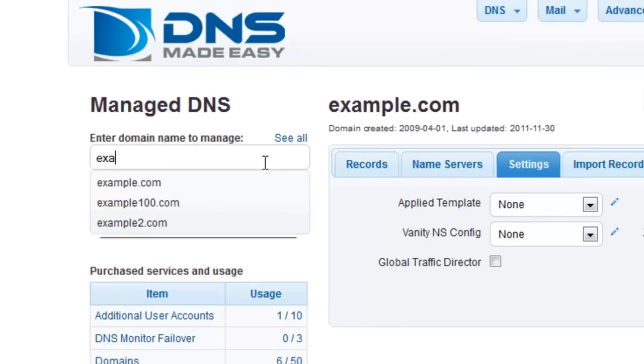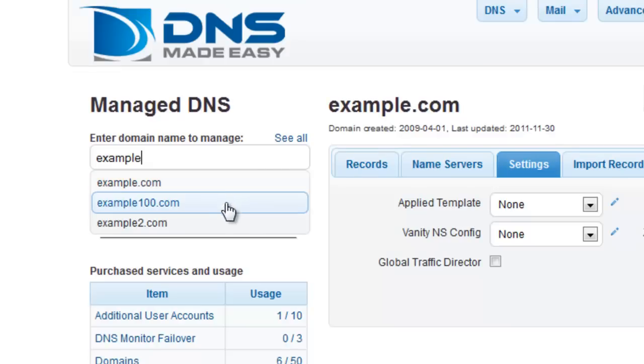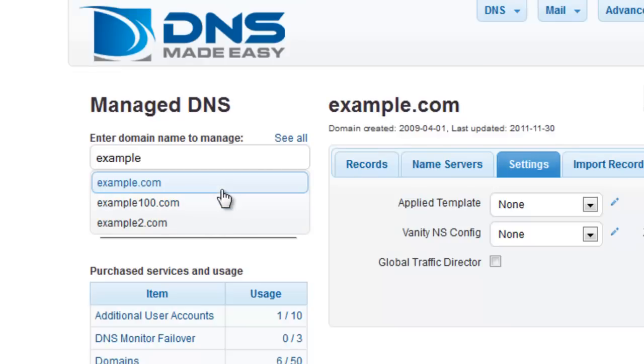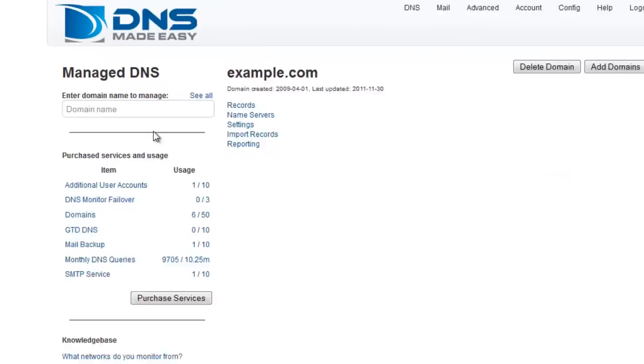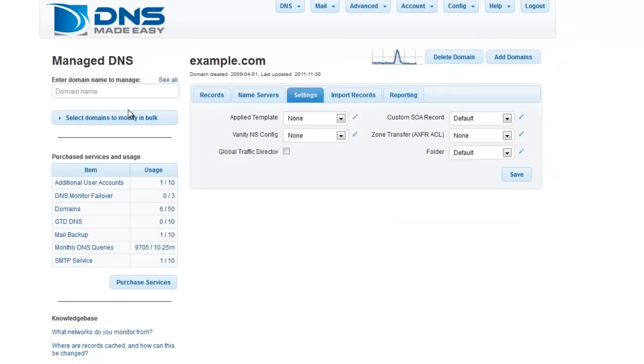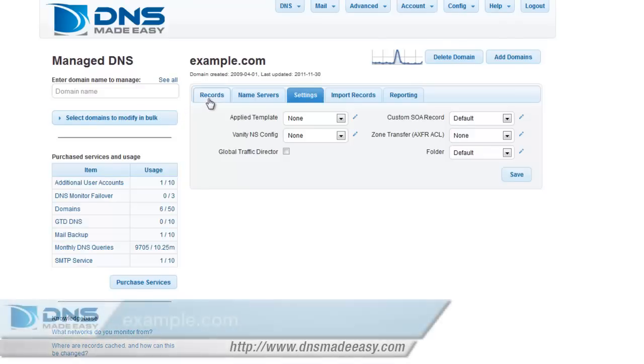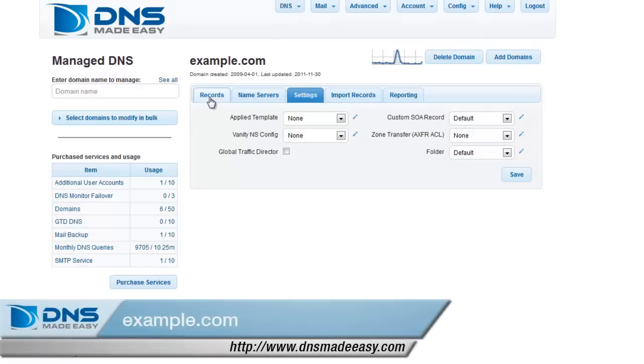As you start to enter the first few characters of your domain name in the search box, a matching list of domain names will appear for you to choose from. Alternatively, you can enter your full domain name and then press Enter on your keyboard. In this example, we will be working with the example.com domain.